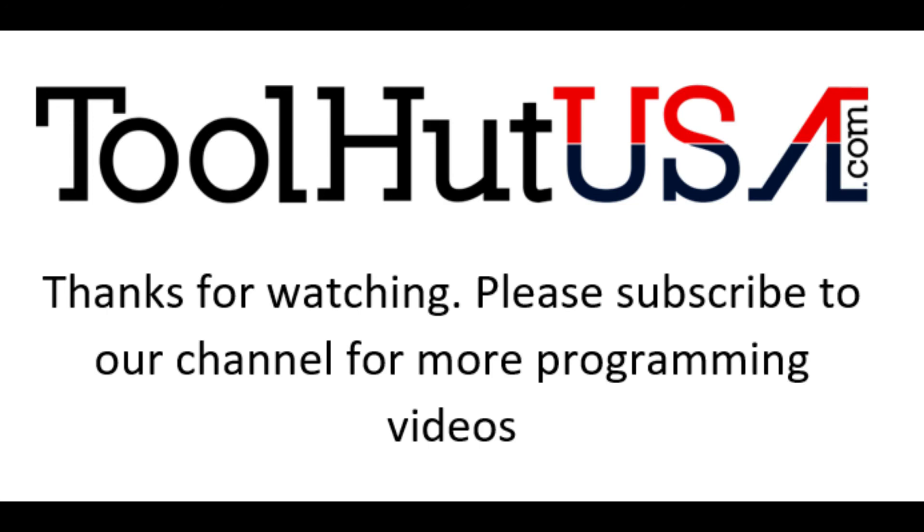And as always, thanks for watching. Please subscribe to my channel. Hit the bell if you want to be notified as I release new videos. And thumbs ups, thumbs downs. I try to reply to comments the best I can. Have a great day. Stay tuned for the next one.